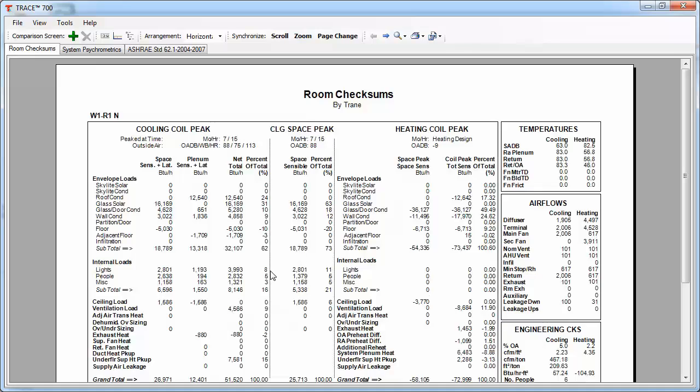Another thing we can take a look at is the cooling coil peak section, which is going to display the entire load that the coil is going to see, which is from the occupied layer and the unoccupied layer. This is important because then you can verify that your input is going to match what is in the output here. So, for the lighting, I said we're roughly 4000 BTUH. You can see that the net total that the coil is going to see is 4000 BTUH. Another interesting thing to look at are the floors and adjacent floor loads, and this is where you can kind of decide and see whether or not this load is reasonable based on what you've inputted in for your floor construction.